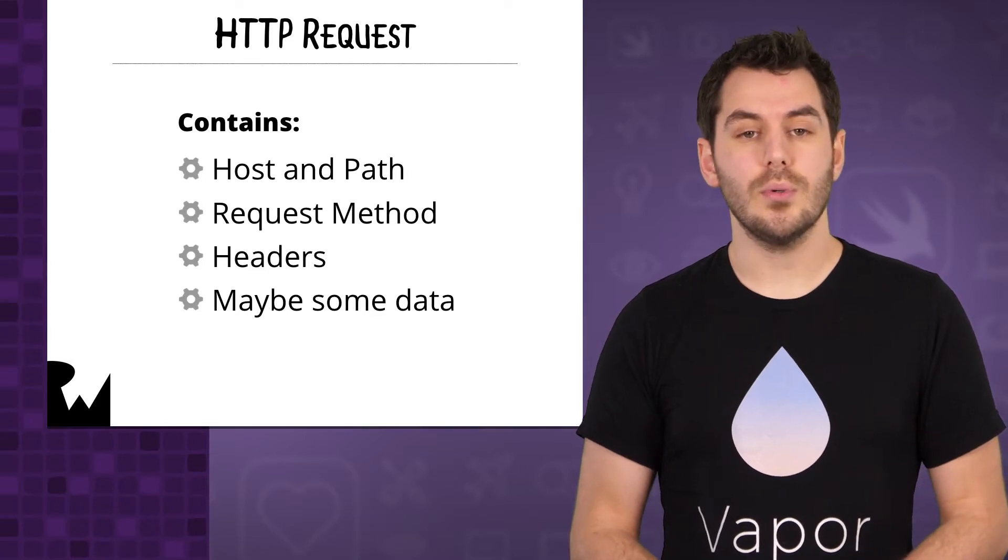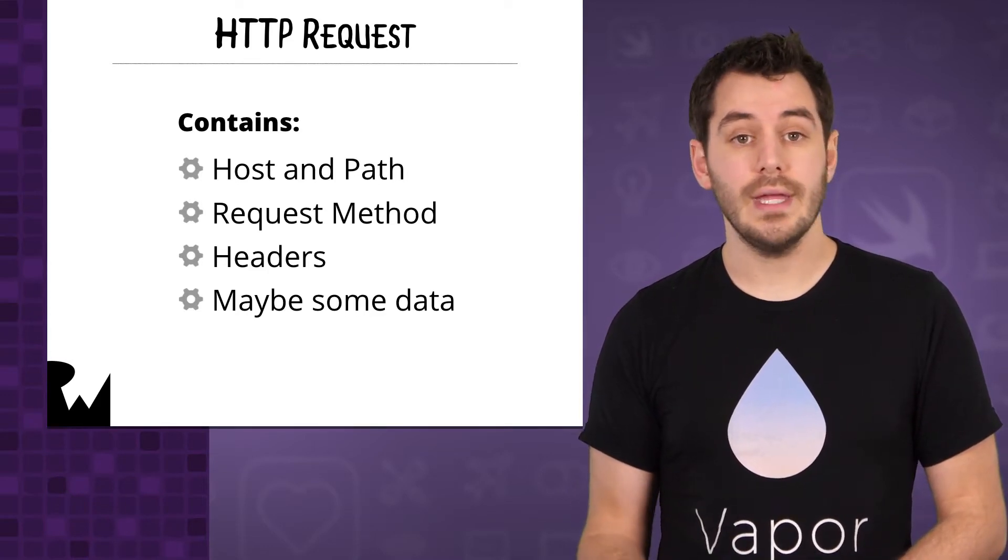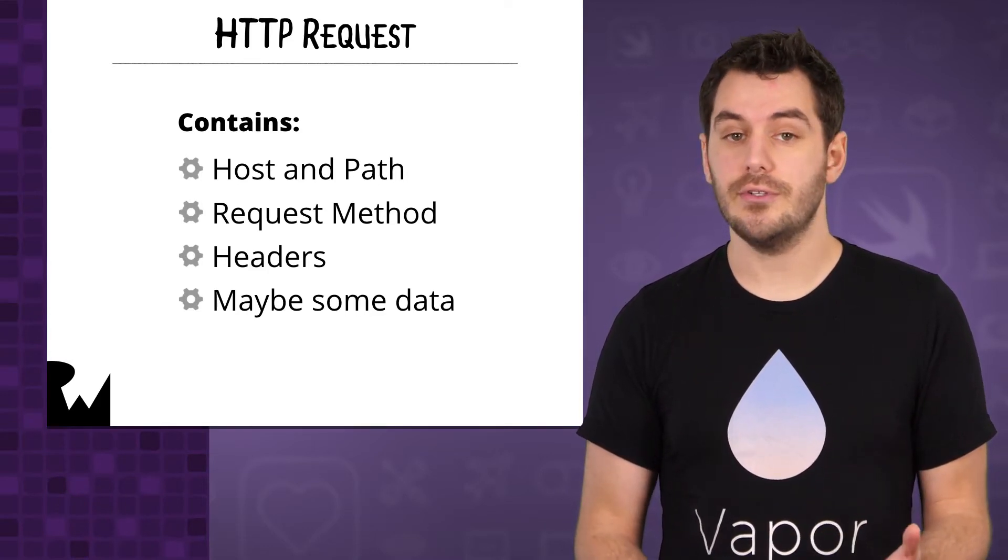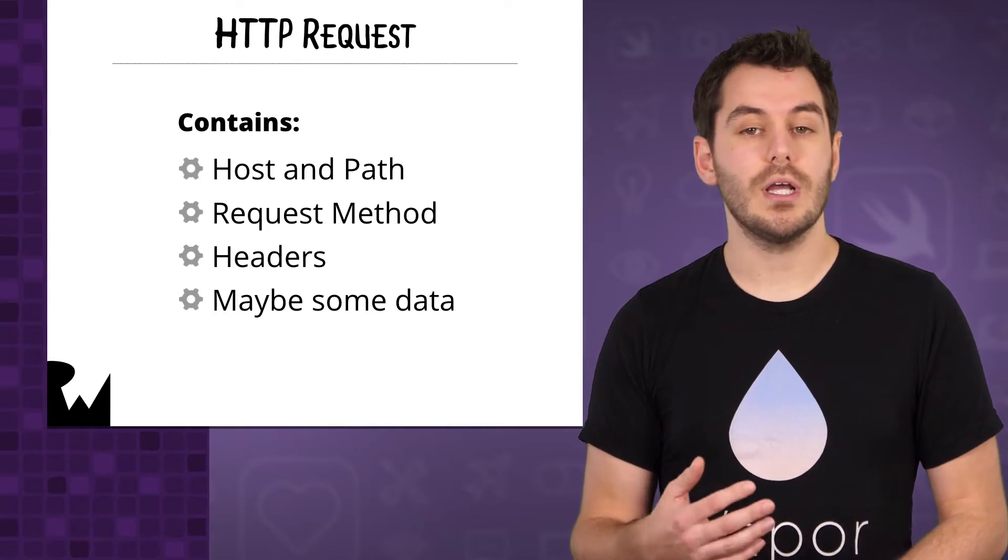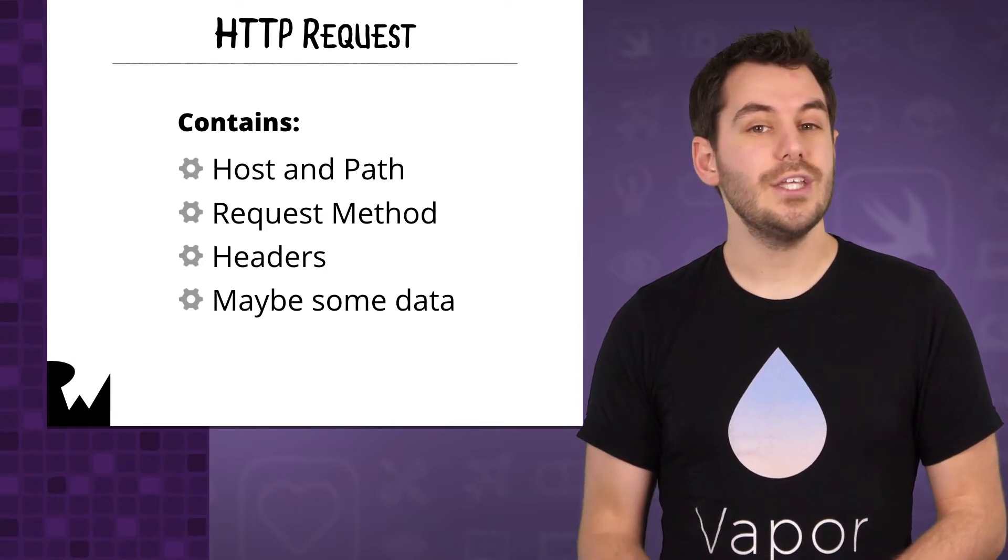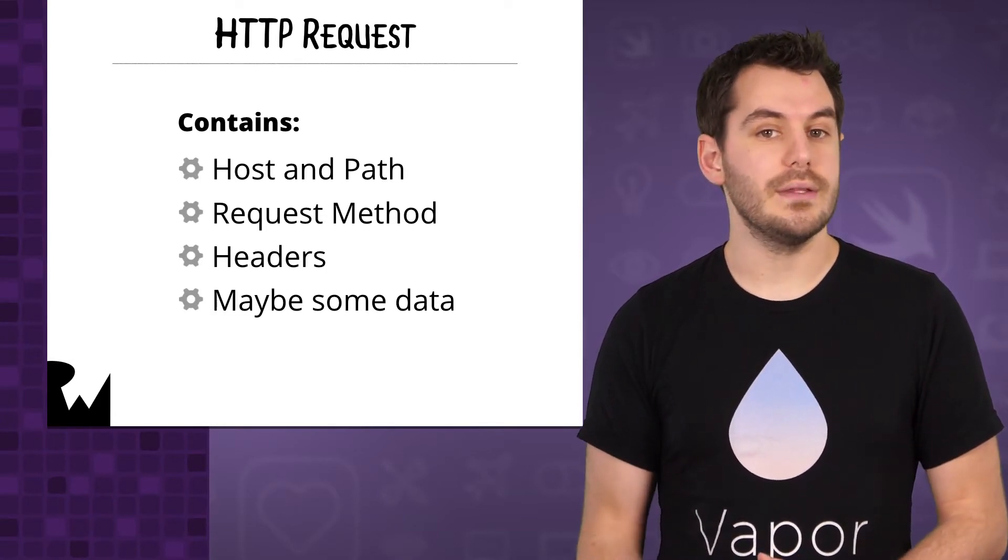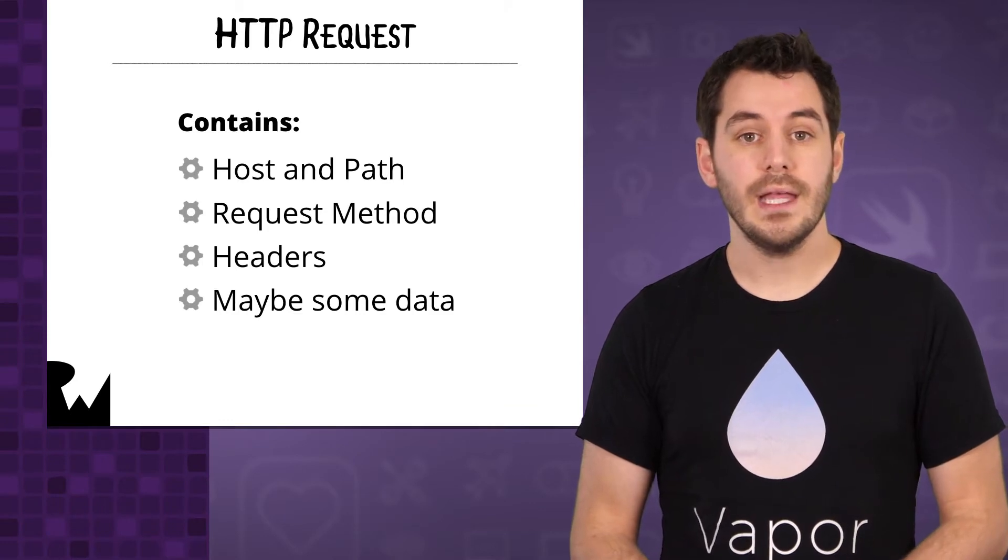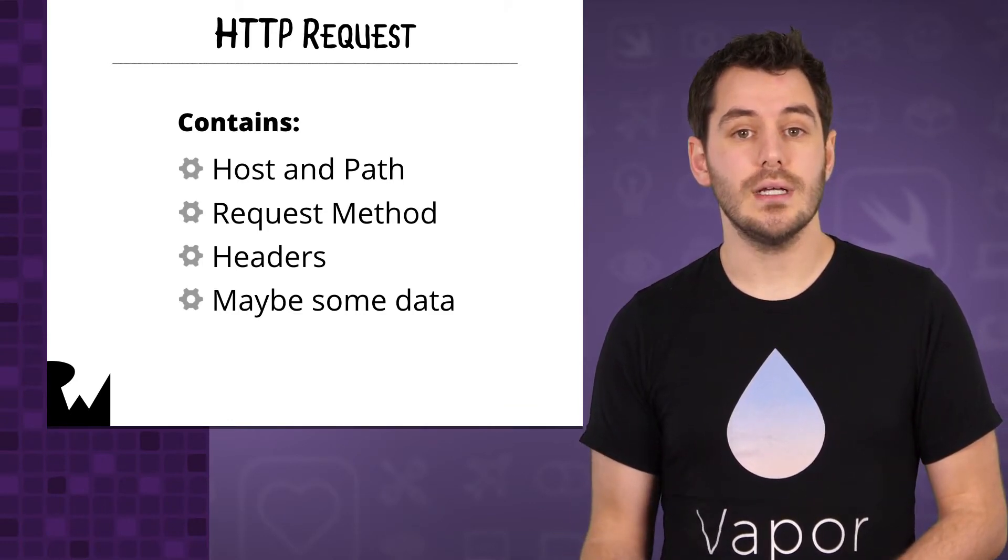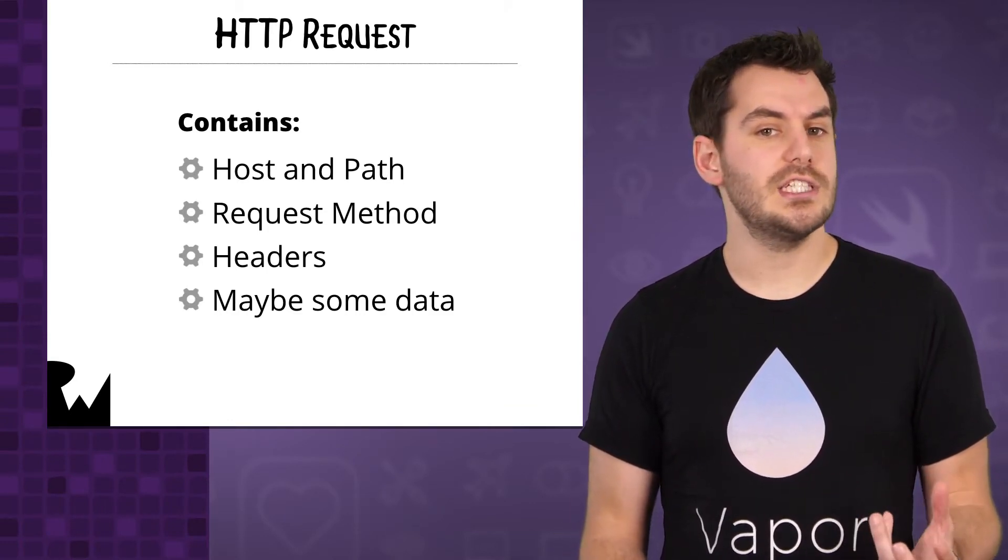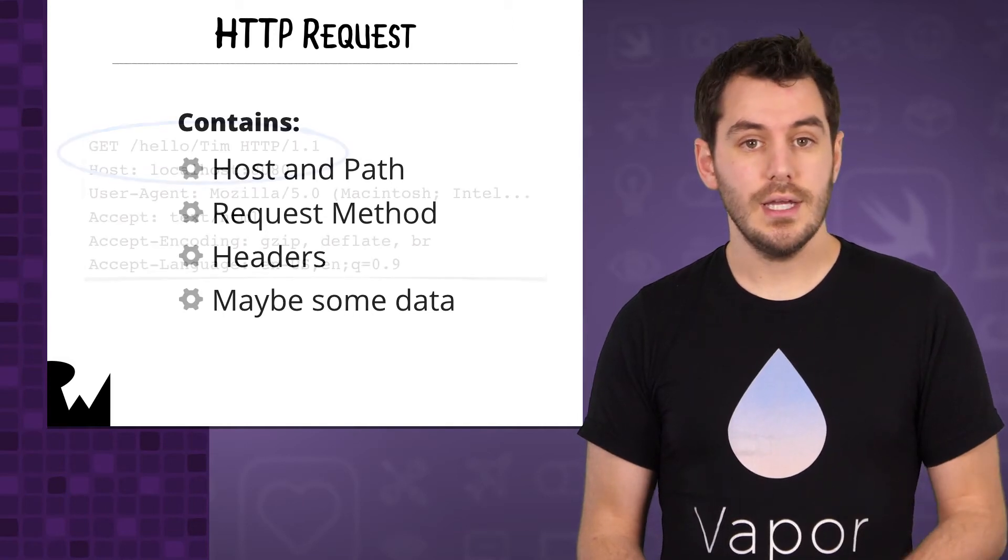The request will also contain the HTTP method it will use and the HTTP version. While Vapor supports both HTTP 1.1 and HTTP 2, for this course we will only be working with HTTP 1.1, and you don't need to worry about the differences at this point. It could contain some request data, depending on the HTTP method, as well as various other headers.